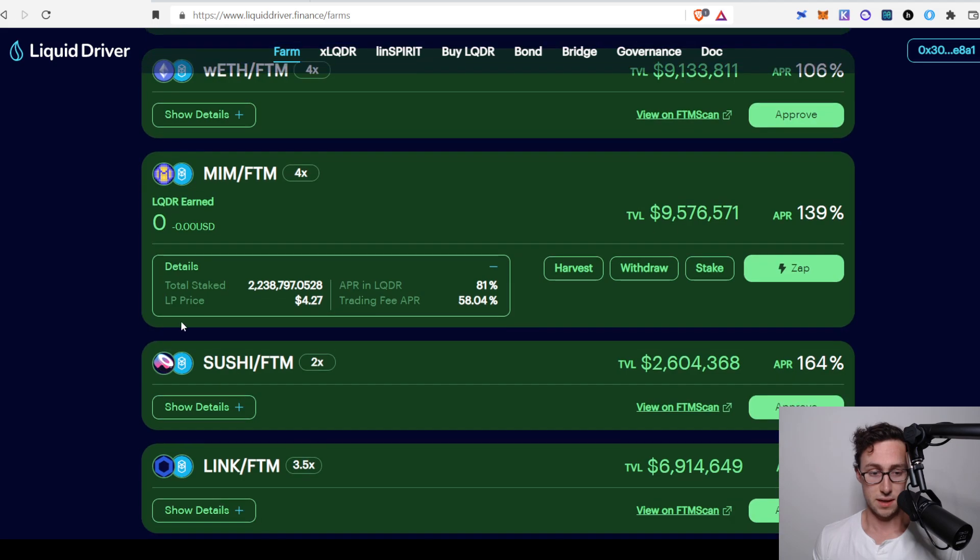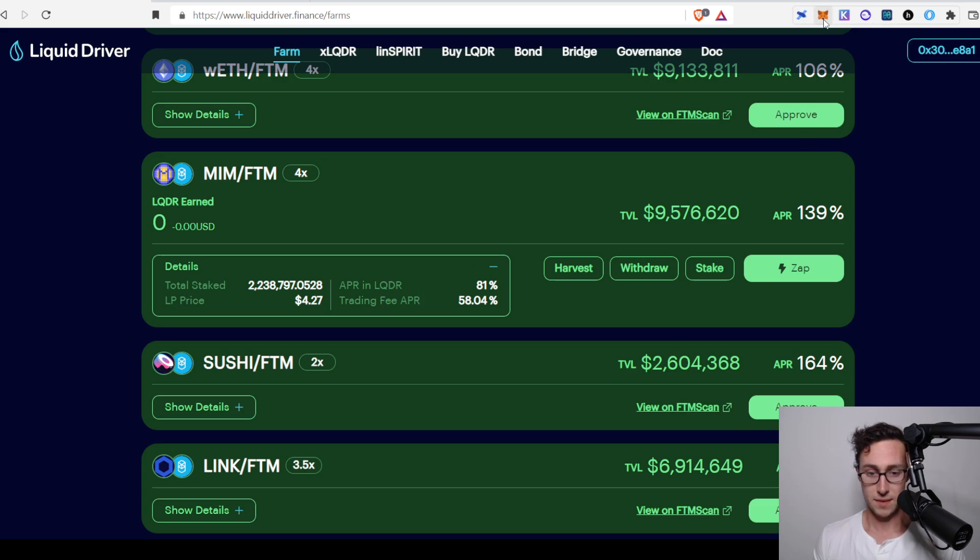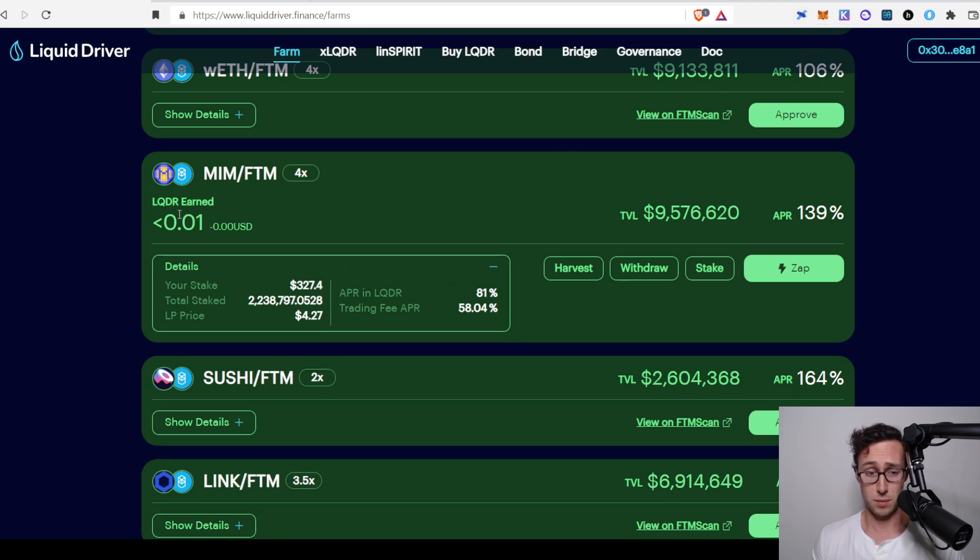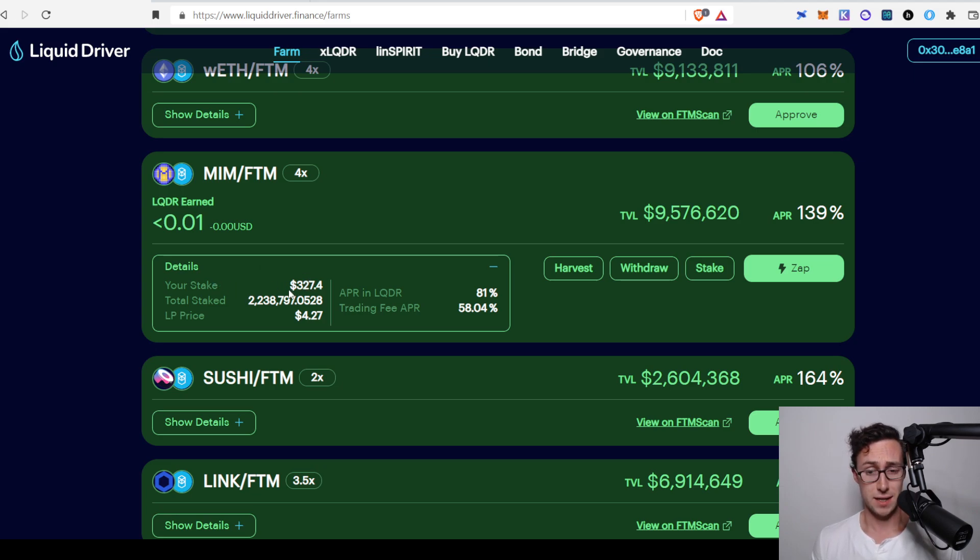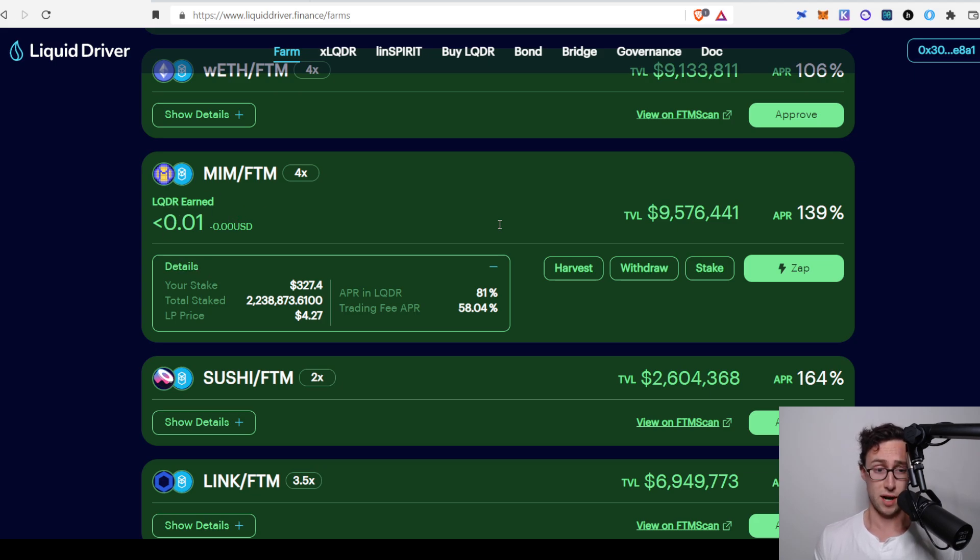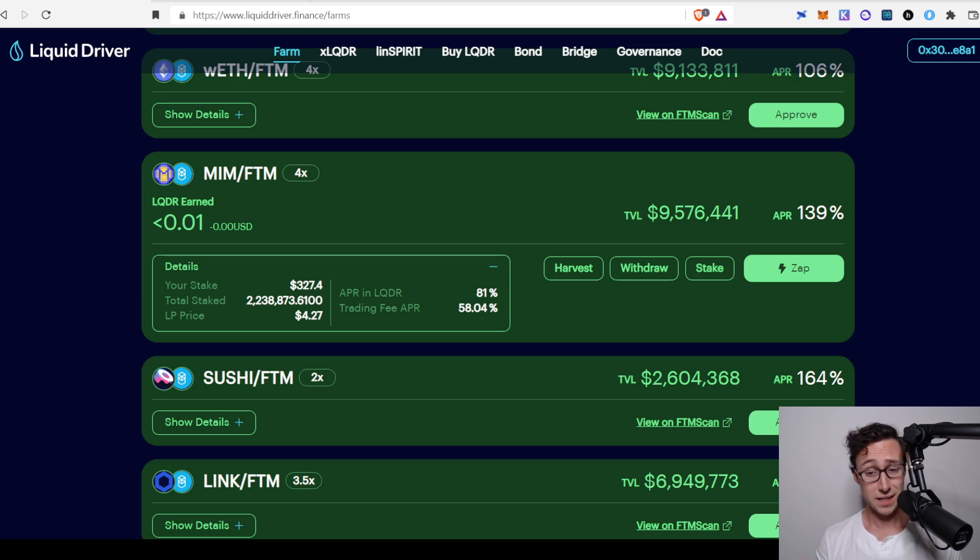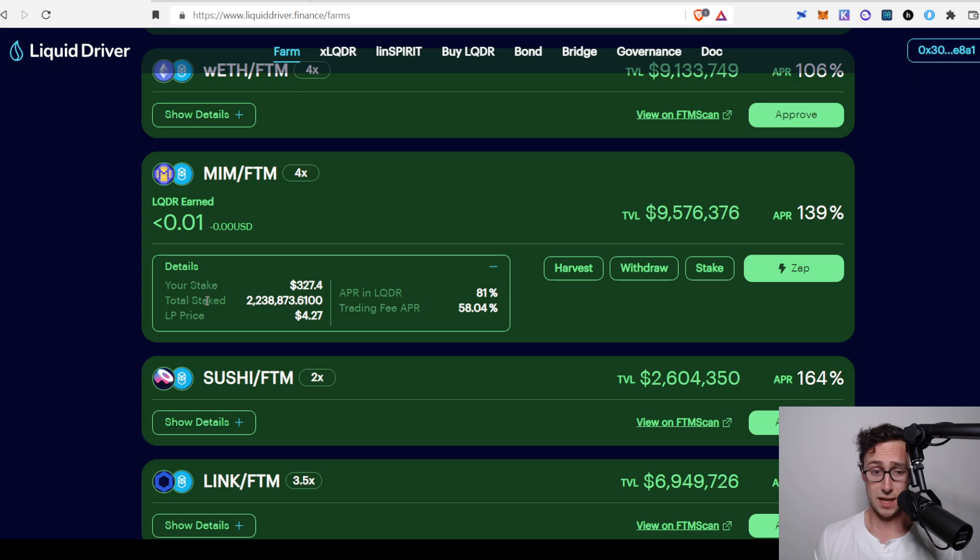You can click on show details if you want to confirm. So you can see that it has the APR divided between LQDR and the trading fee. It's not showing my actual amount yet. That would show up there, but it should in a second. And I'm going to start receiving rewards here in the form of LQDR. There you go. So your stake - I now have $327 in this pool that we just deposited. I can click harvest. LQDR is the native token of Liquid Driver. And it's done quite well recently. And so it's as simple as that.